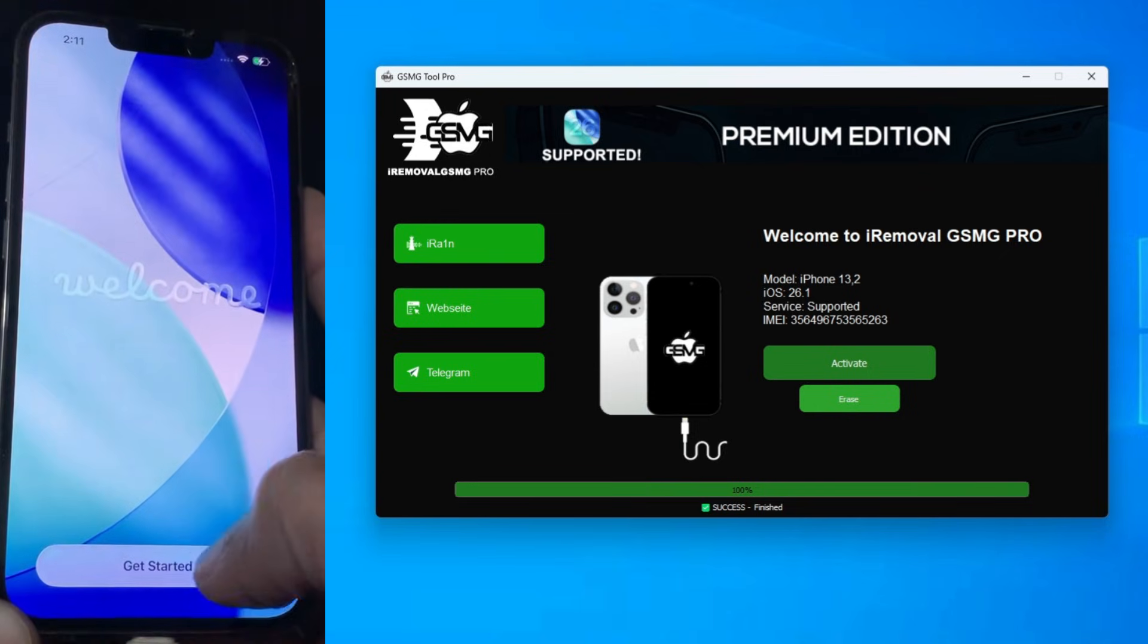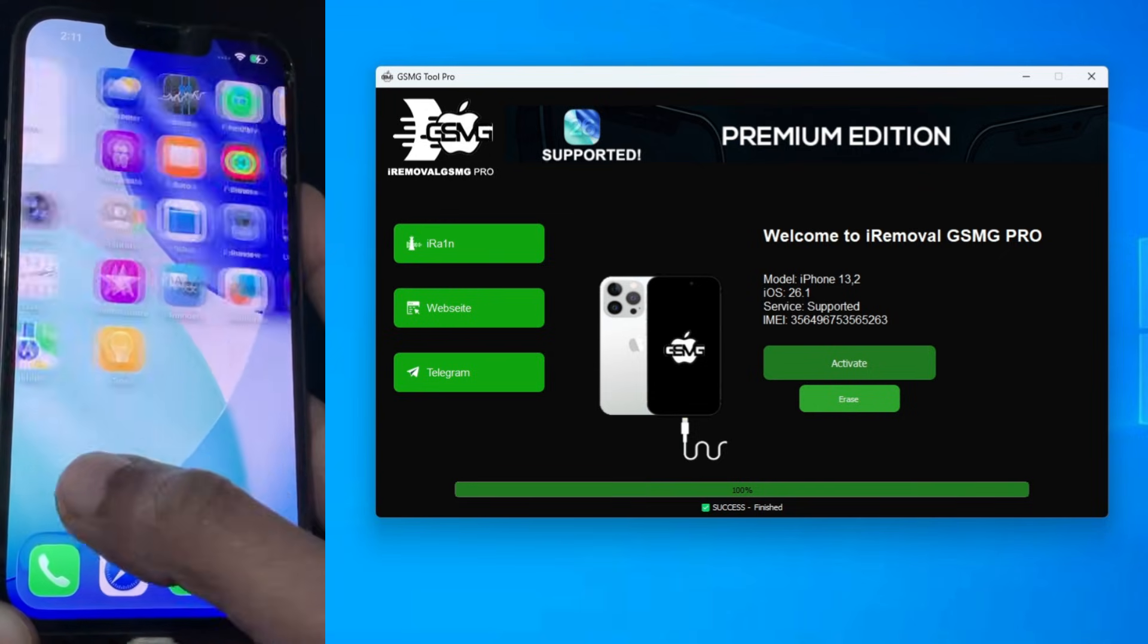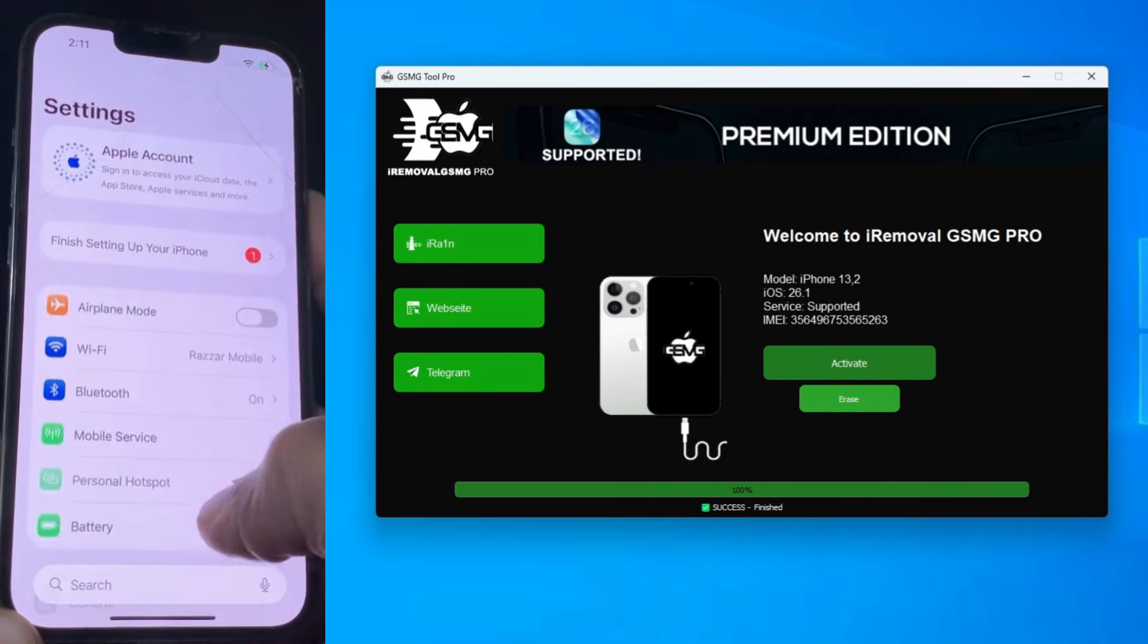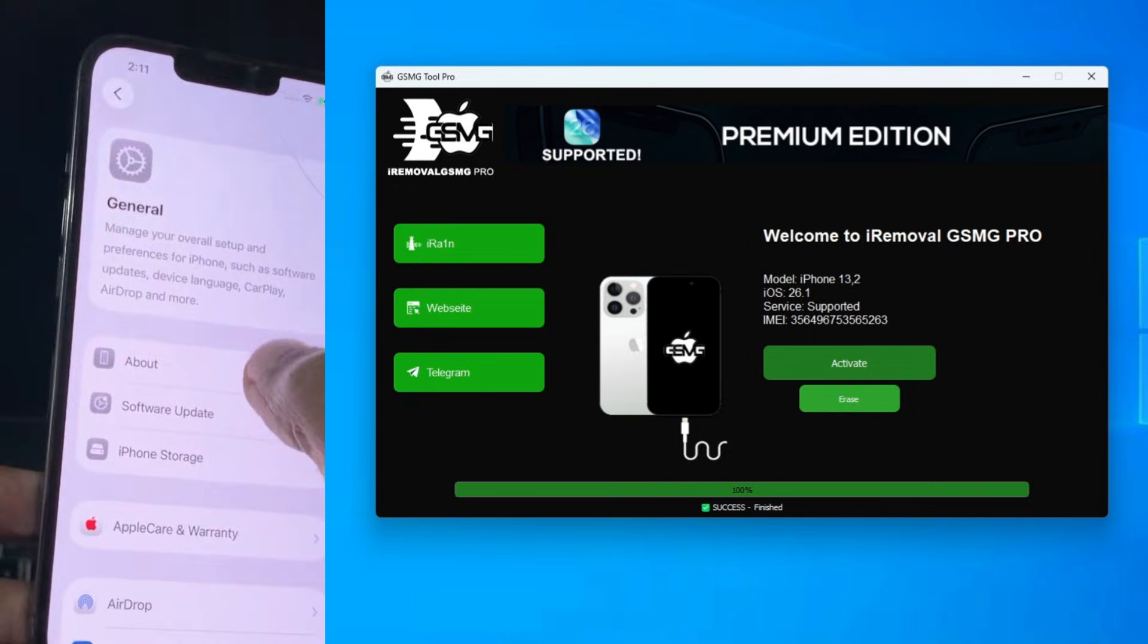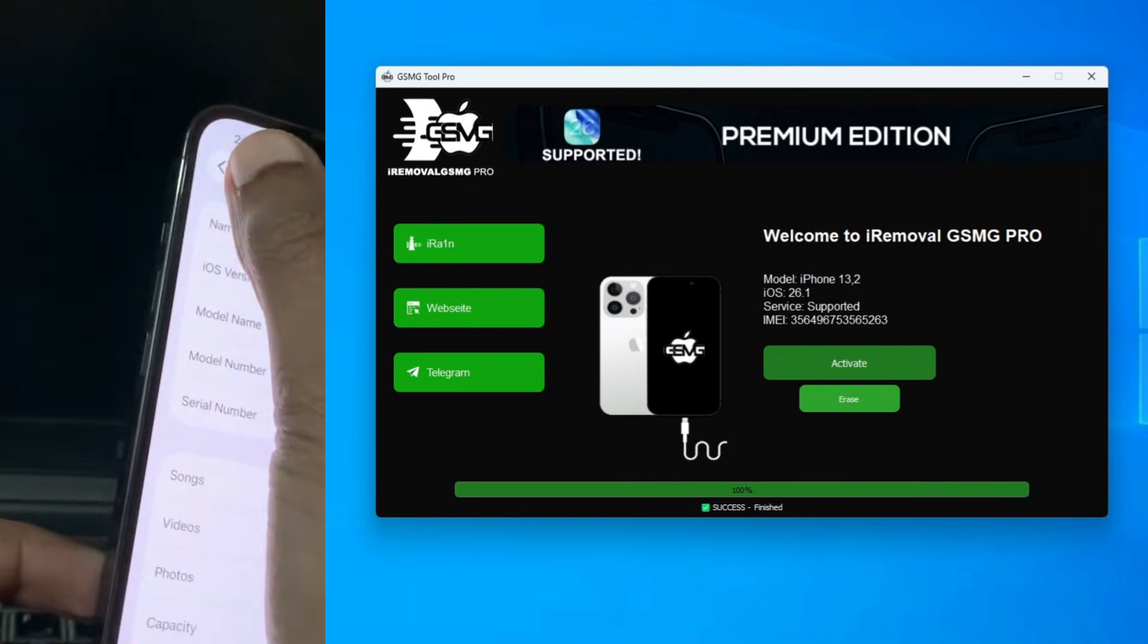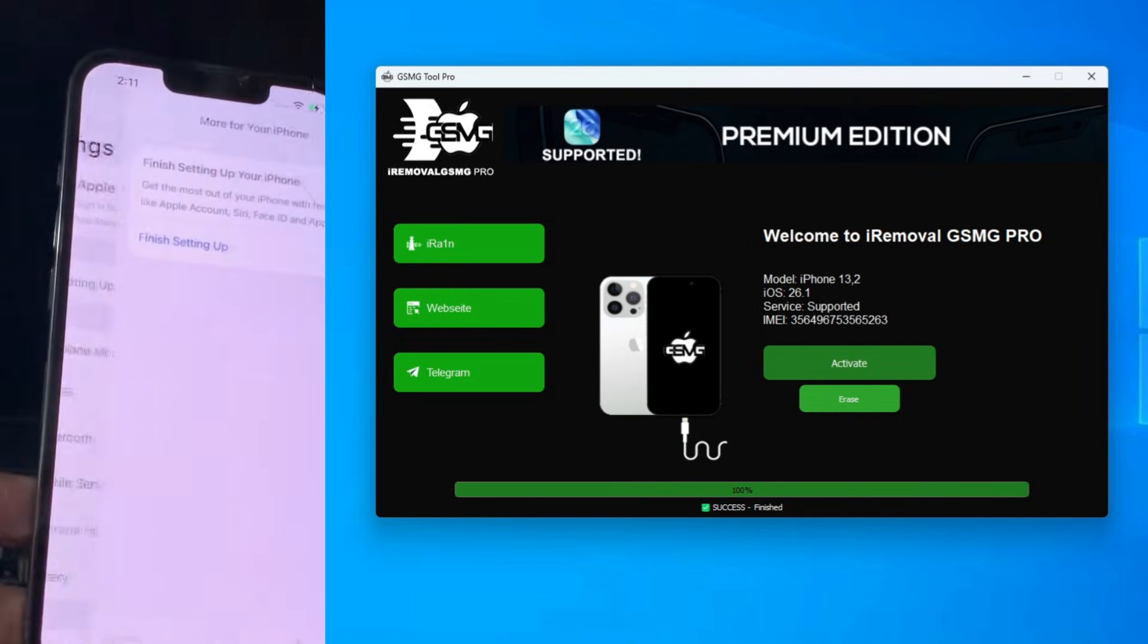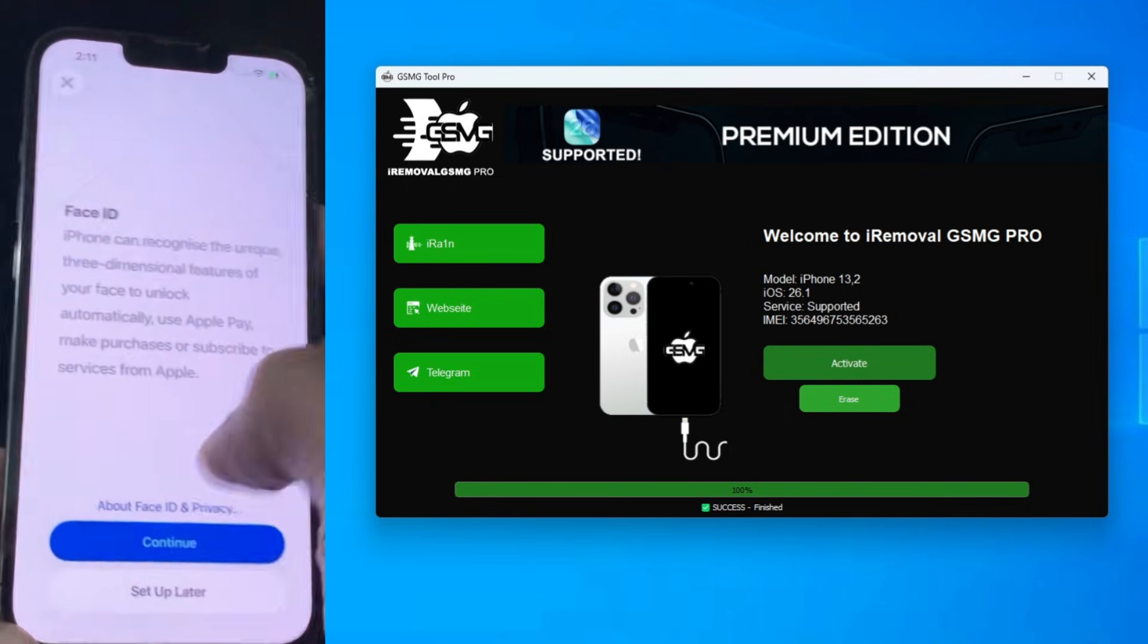If this tutorial helped you recover your device, make sure to subscribe and hit that like button. If you have any questions about the registration or the IMEI check, join my Telegram group in the description. We provide support 24-7. Thanks for watching, and I'll see you in the next one.